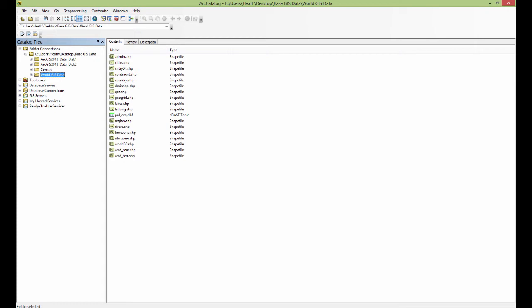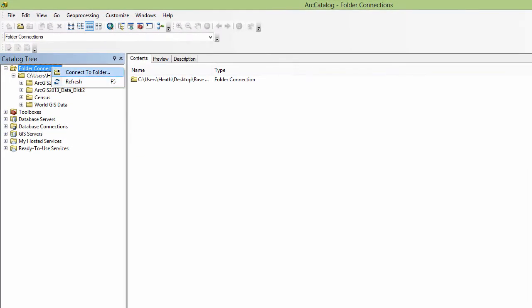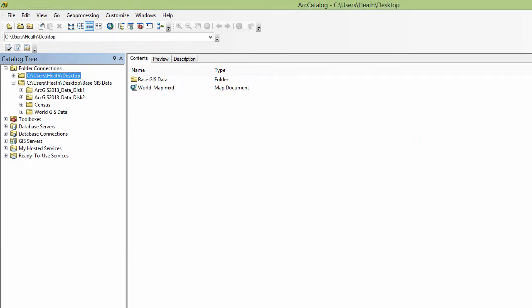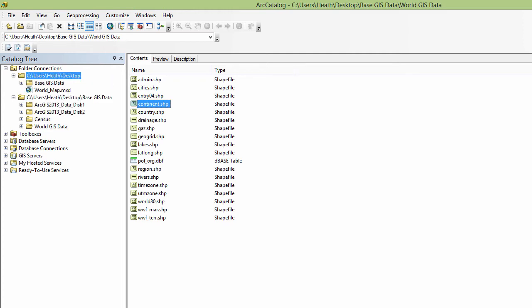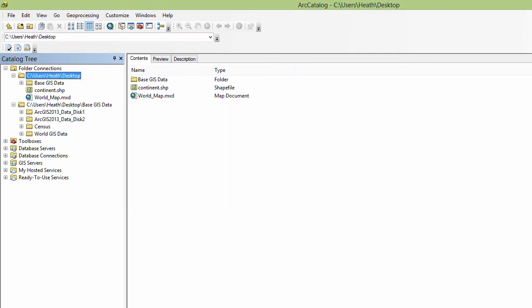Let's say that I just want to move one of these to the desktop. Let's say that I want to move this shape file called continent right here to the desktop. So I'm going to create a new connection just to my desktop. There we go. And I want to move continent to the desktop. So I'm just going to drag it using ArcMap over here to the desktop. So now it's gone from world GIS data. Not here anymore. And then over here on the desktop you can see that now I have put that shape file continent on the desktop.